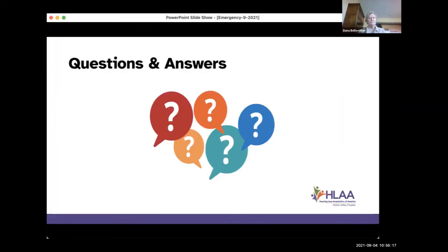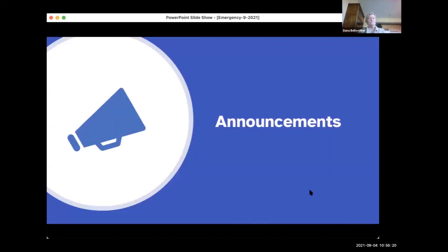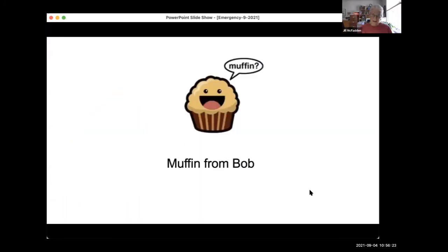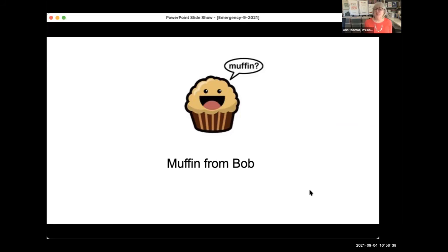Someone reminded everyone to remember your medications in your emergency kit. Bob Astro historically distributes homemade muffins at all chapter meetings, and since we can't meet in person, this is Bob's virtual muffin to all of us.